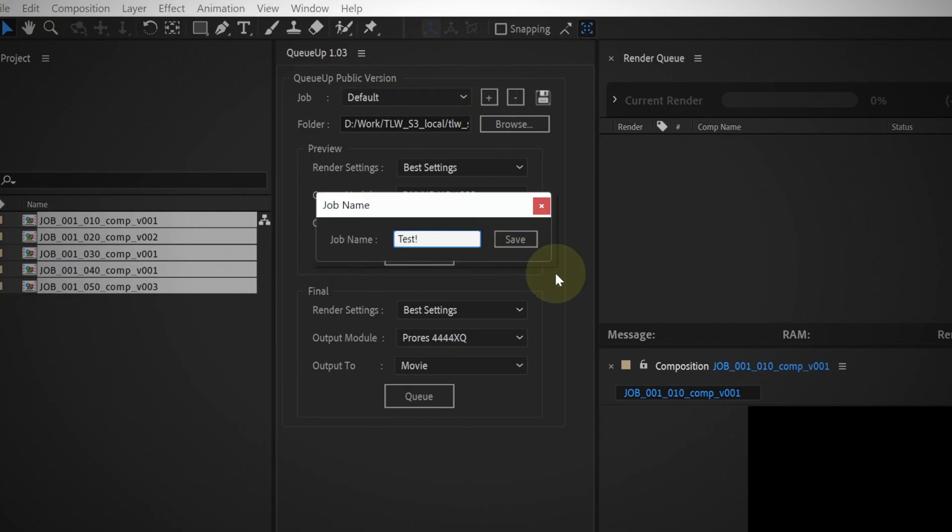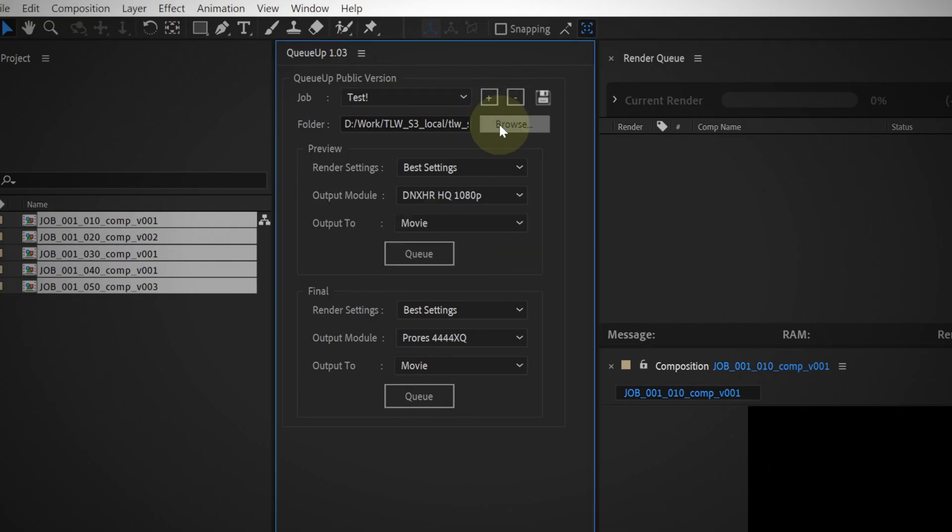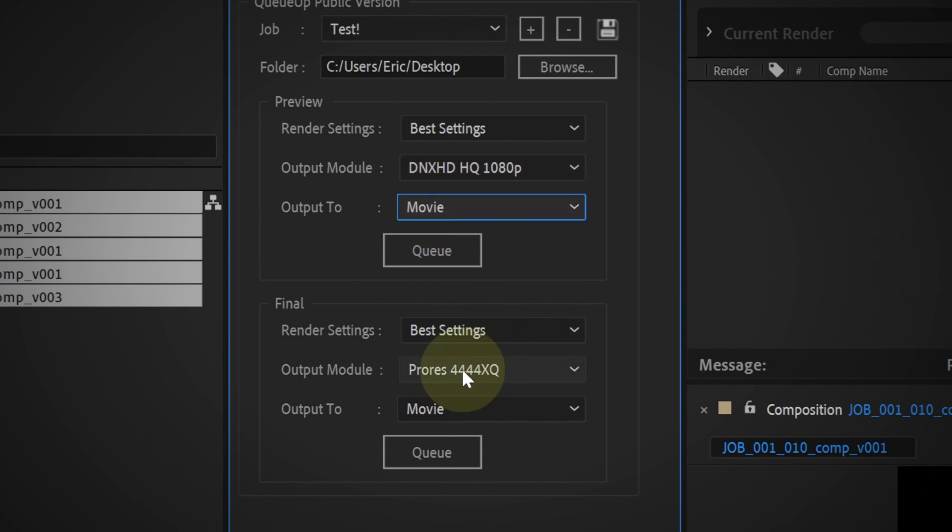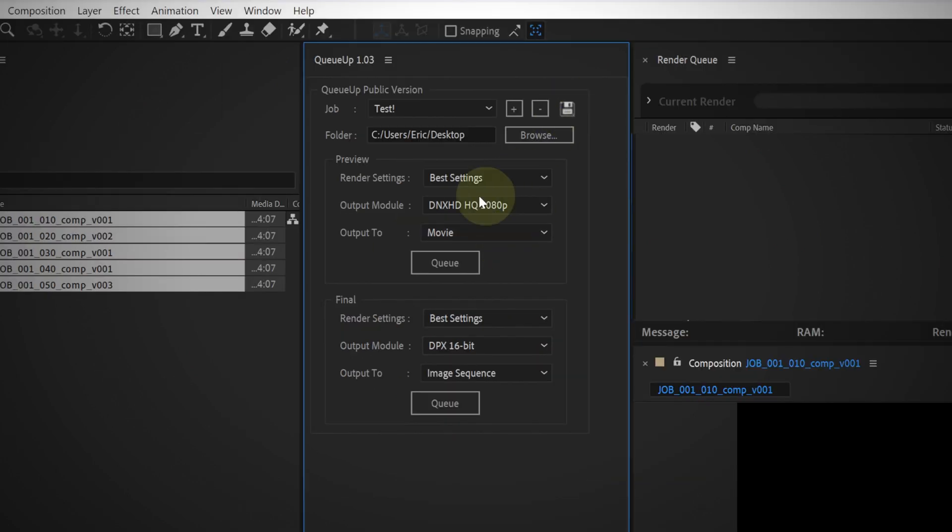We'll add a job, choose an output folder, choose DNX HD for our previews, and DPX for our finals. Then save.